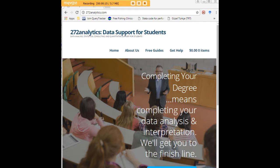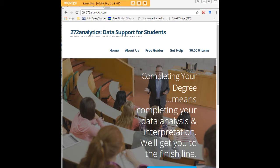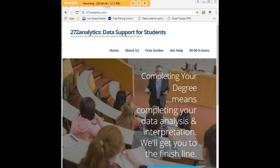Here at 272analytics.com, we provide data consulting primarily to graduate students. Therefore, we work very closely with you in order to perfect your Chapter 3 and Chapter 4. That means helping you design surveys, getting your data input, assisting you with fashioning appropriate research questions and hypotheses, getting your data, extracting them, transforming them, cleaning them, putting them through analysis, interpreting them, explaining them to you, so that at the end of the day, you know exactly what story your data tell.